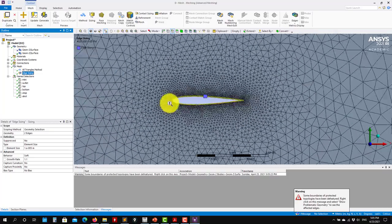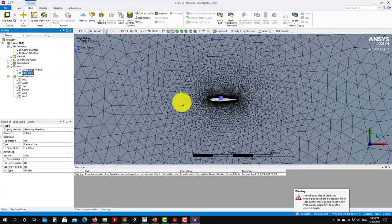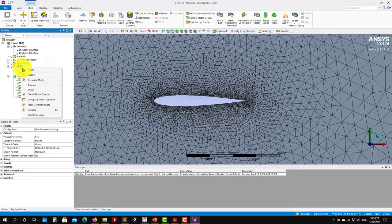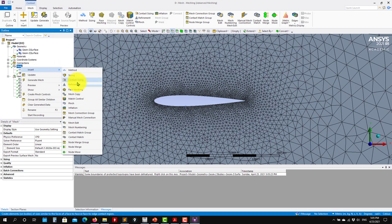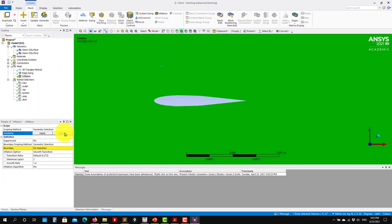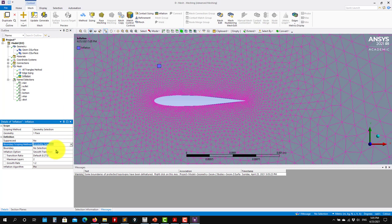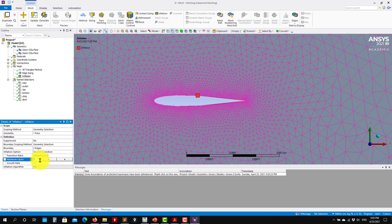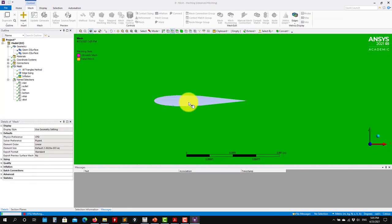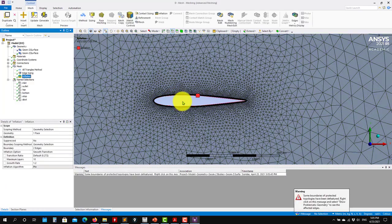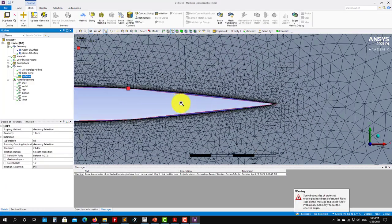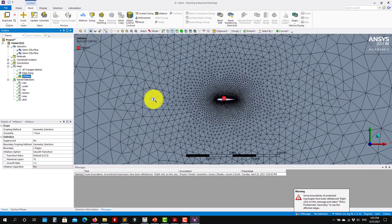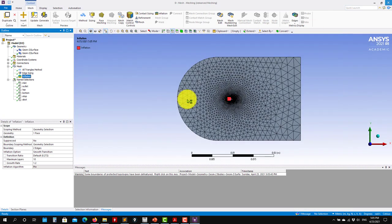Voilà — see that you have your mesh there. Then you can add inflation — set it on the two edges, or select by named selection. Let me put 10 layers, generate, and see that you have your nice boundary layer.